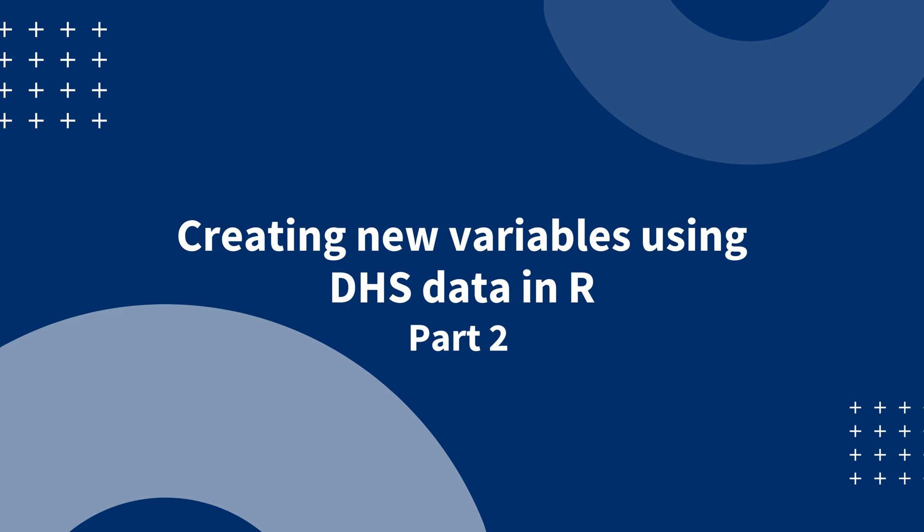In the first video, we reviewed all the preparations necessary to use DHS data in R. In this video, we will learn how to create new variables in R.